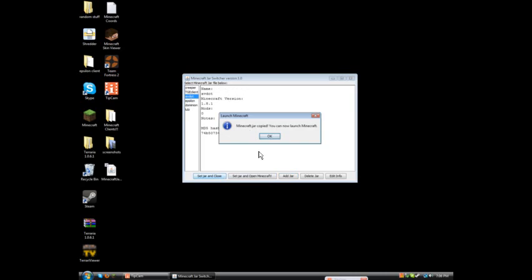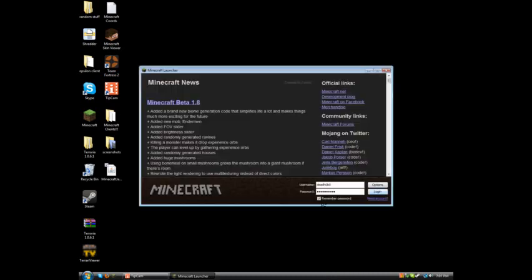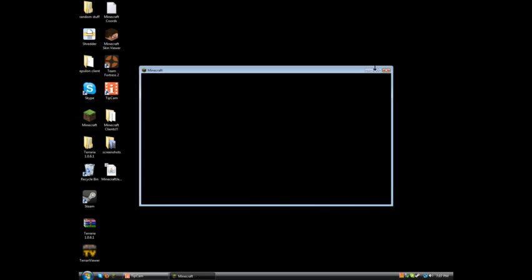I set jar and close, and then it says launch Minecraft. Minecraft.jar copy, you can now launch Minecraft. Start up Minecraft, log in.